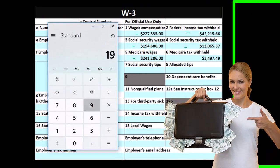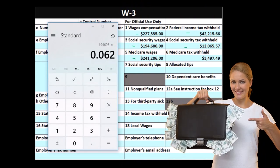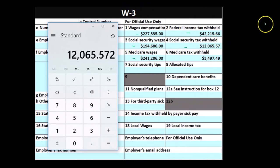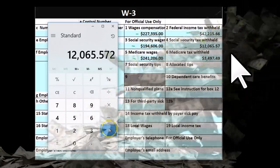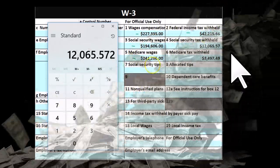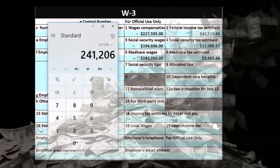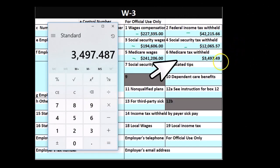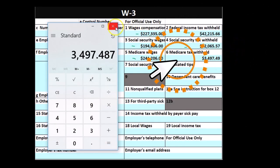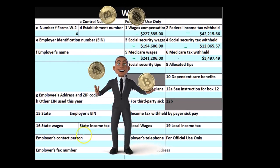Adding up all four employees' figures gives us the W-3 totals. Box 1 wages summed across all four employees, Box 3 social security wages summed, Medicare wages summed, and federal income tax summed — though FIT cannot be directly tied to the wage totals due to its complexity. Social security and Medicare, however, can be calculated on a total basis: $194,606 times 6.2% gives us $12,065.57 for total social security tax, and $241,206 times 1.45% gives us $3,497 for total Medicare tax. These two can be verified because they are flat taxes.